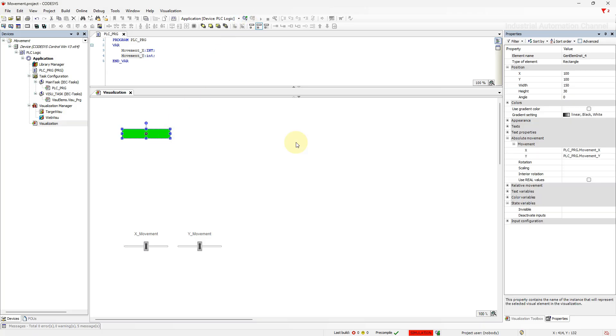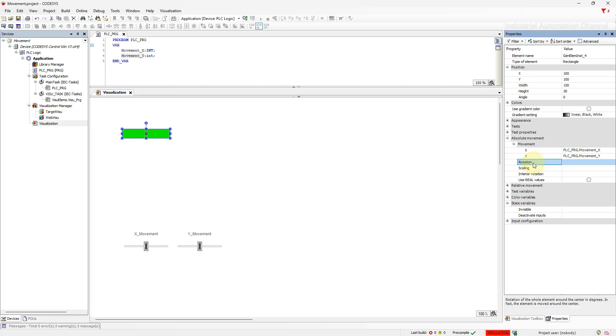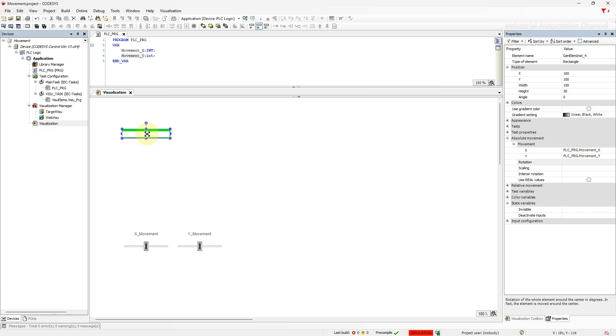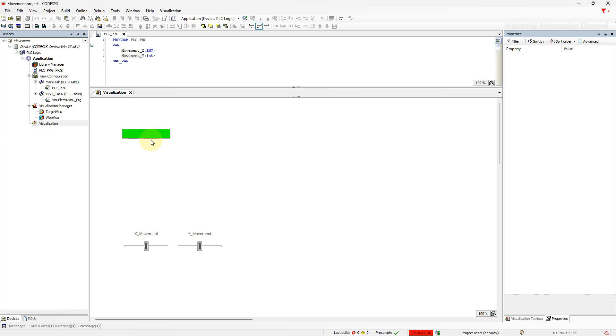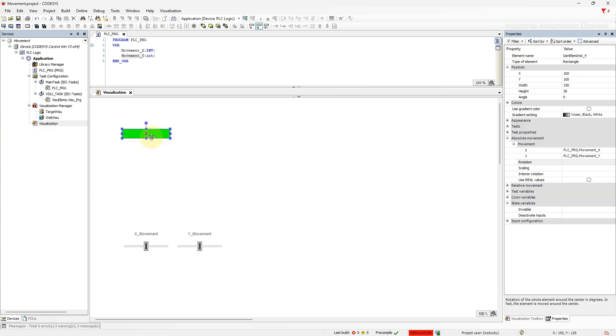If you look at the properties we can even rotate the object. With this property we can rotate the object around the center. But what's the meaning of around center? If you click on the rectangle you see a little circle with a plus sign. This little circle is the reference position or the center of the object. Any object that we insert in our visualization has a reference position by default in the middle of it.